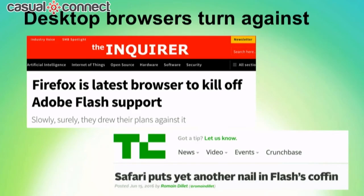But recently, Flash has been attacked from another flank: desktop browsers. The rise of media capabilities brought about by HTML5 has meant less need for the feature set provided by the Flash client. And that, combined with a number of high-profile security issues, has led browser makers to announce an end-of-life plan for Flash and really all other plug-in-based technologies.